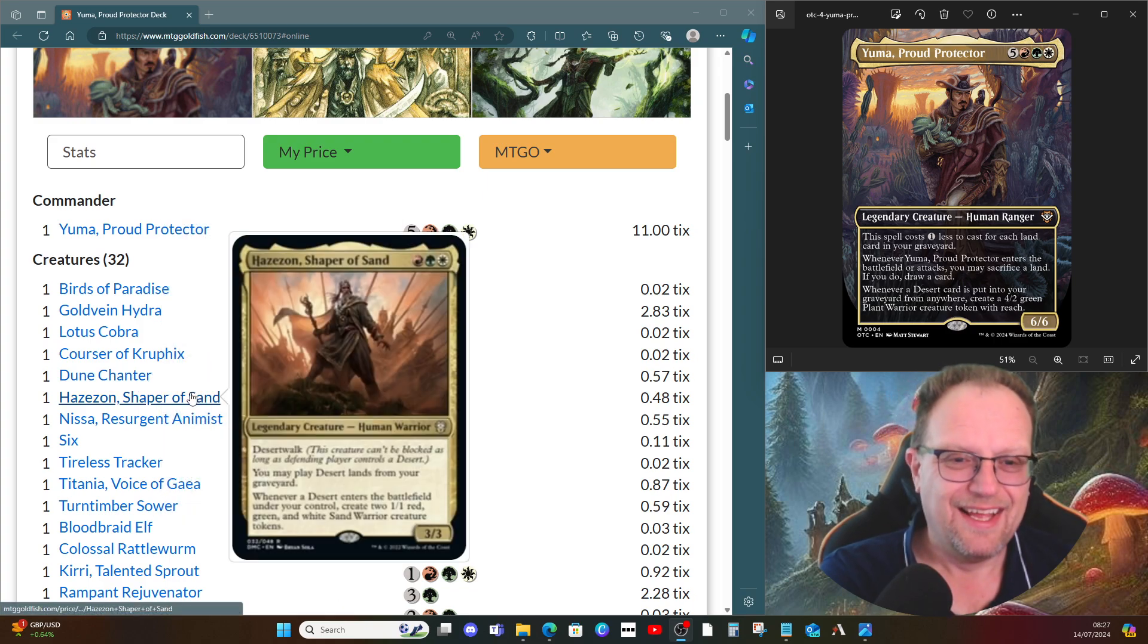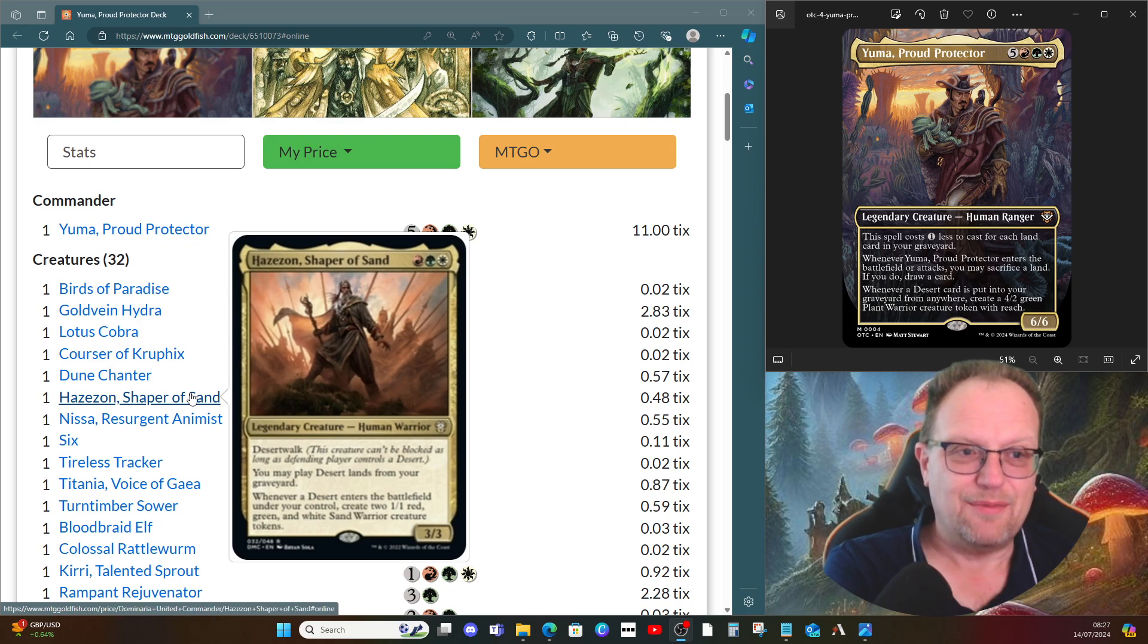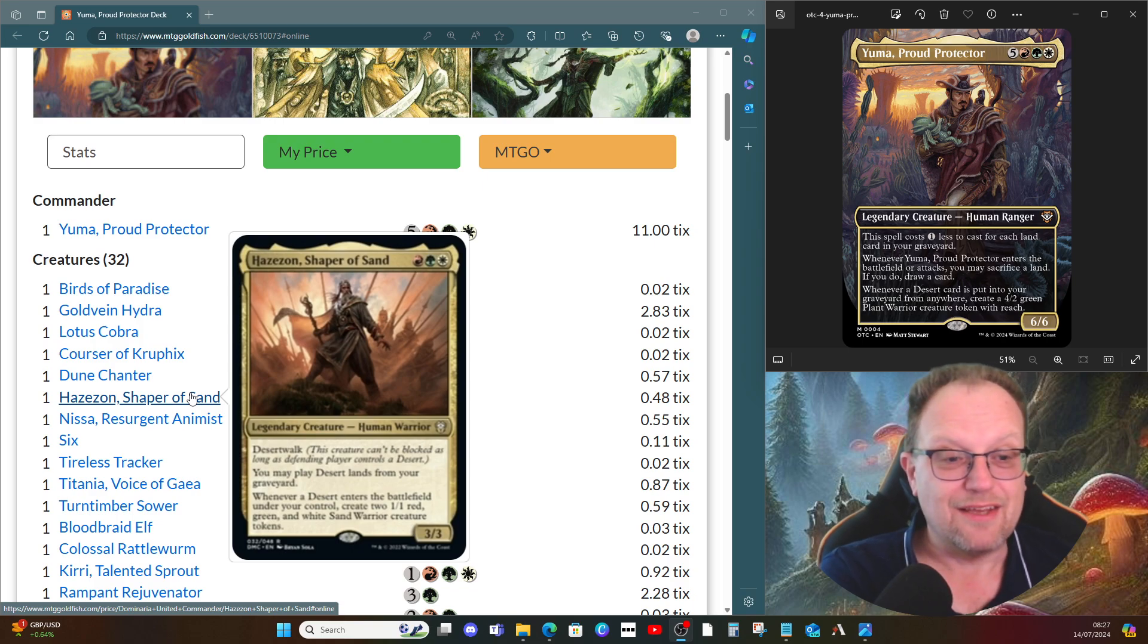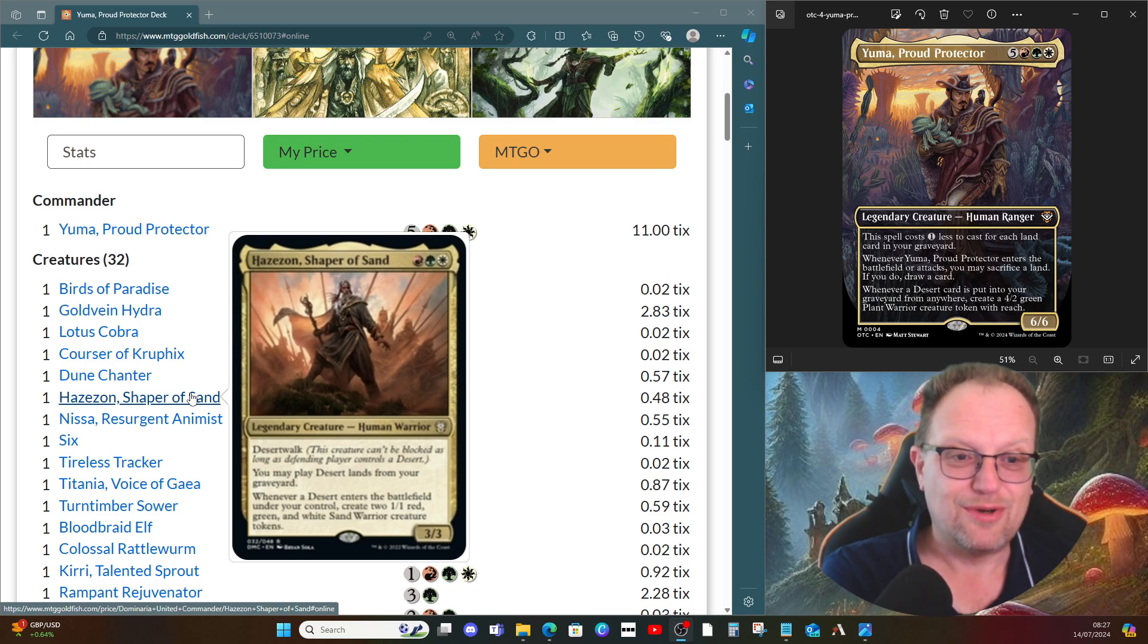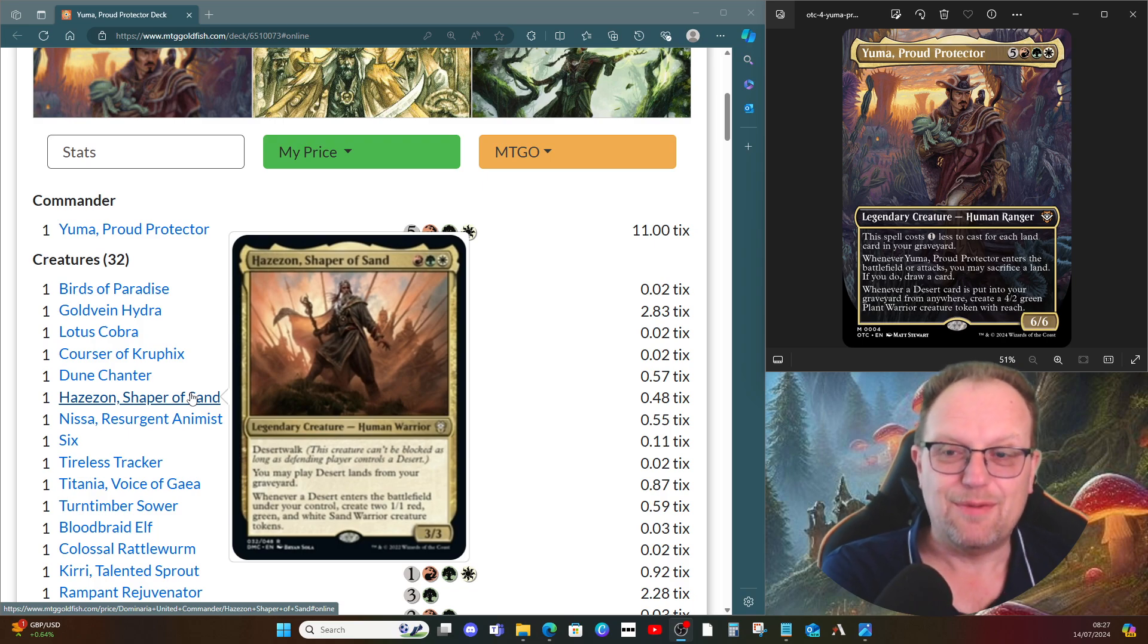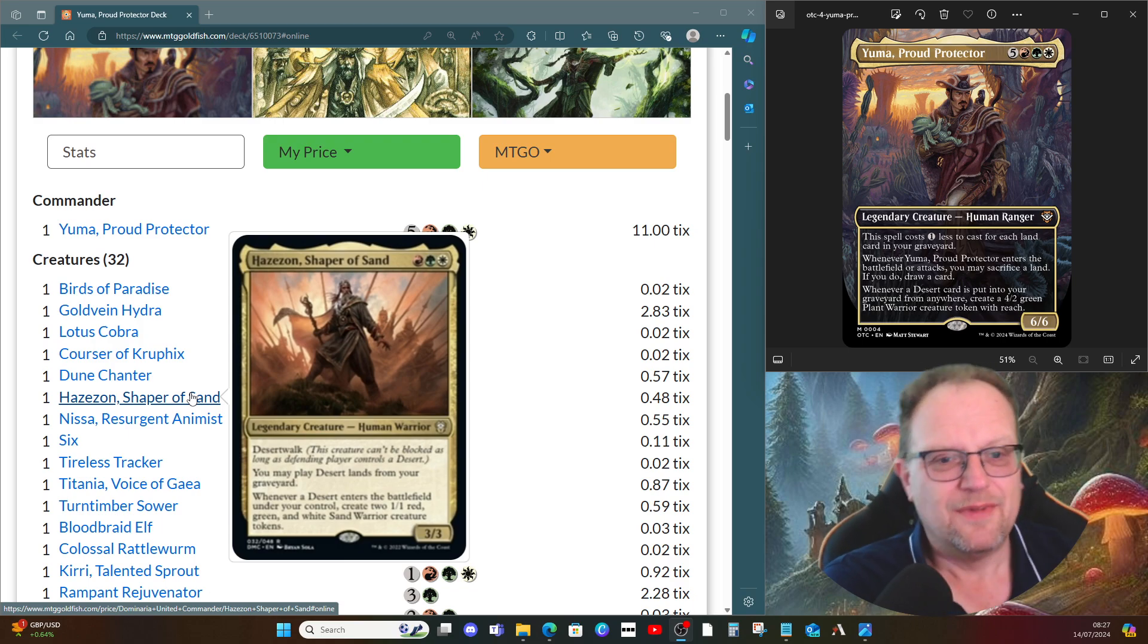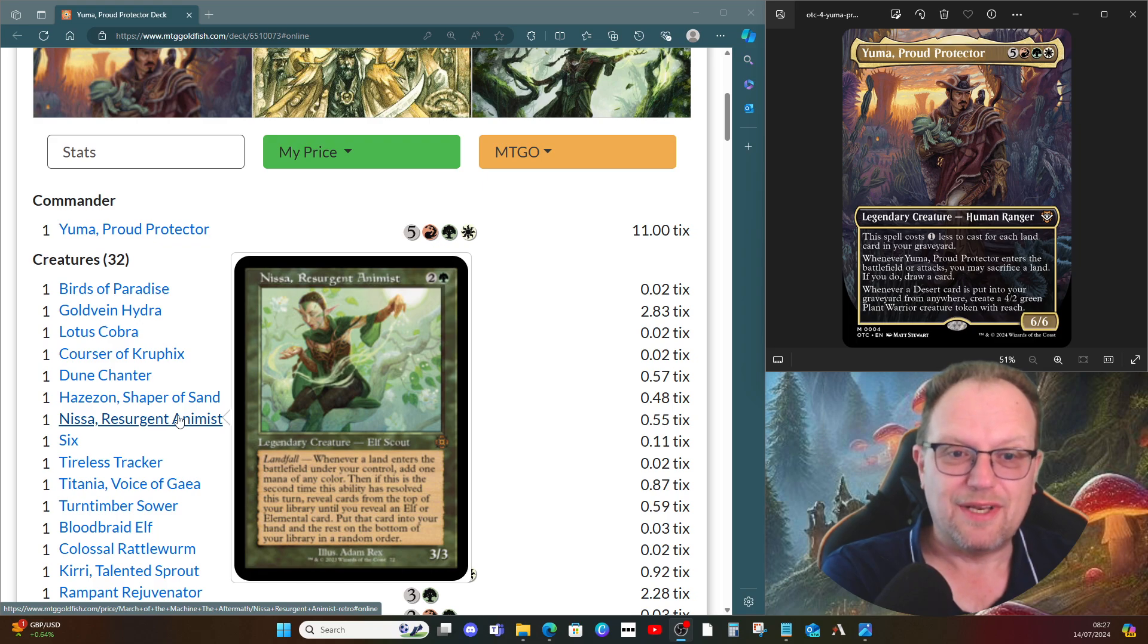Hazezon, Shaper of Sand comes in as well, red green and white for a three three. Whenever it deals combat damage, for each land we control we get a one one red, green, and white sand warrior token, keeping on theme with the original version of Hazezon. Seir Resurgent Animus gives us extra mana, a bit like Lotus Cobra. There's a few elementals, so we may get the second trigger as well.